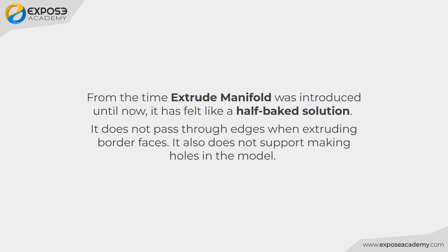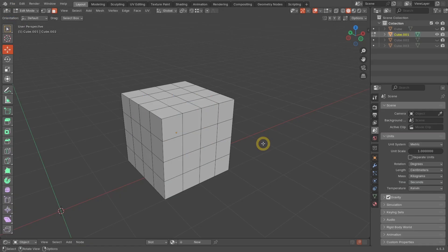Many users have high hopes that the feature will get better and better in each future release. But five years later, nothing has changed. It is still the same half-baked Extrude Manifold feature. Let me show you what I mean.